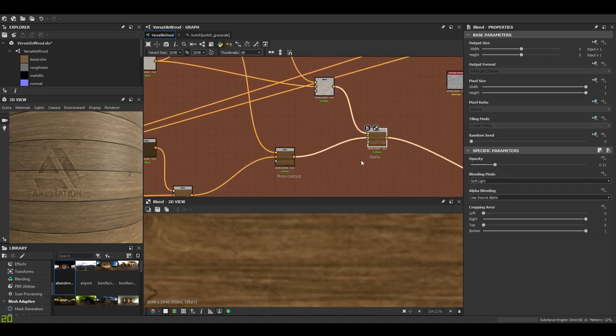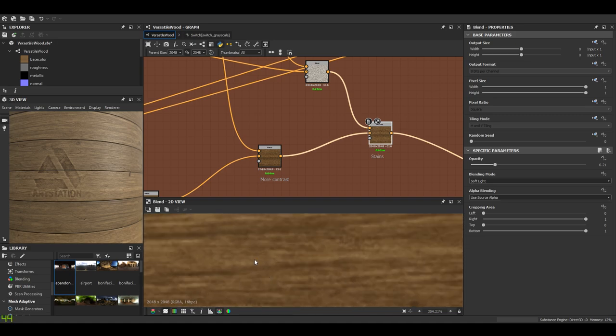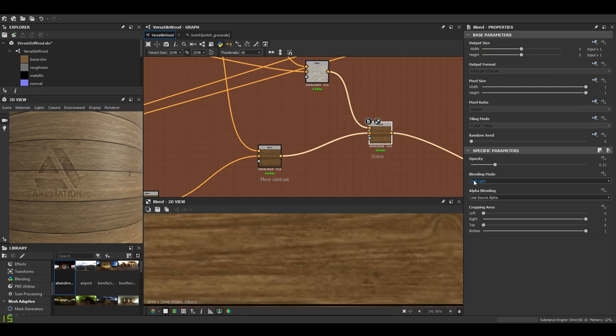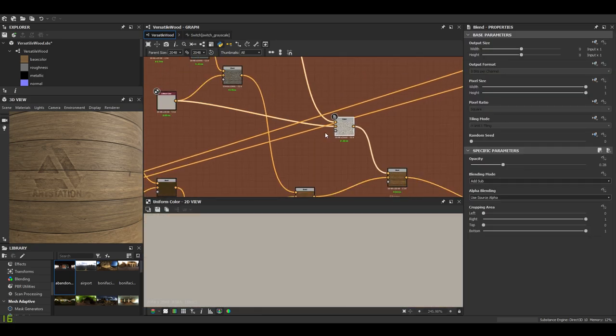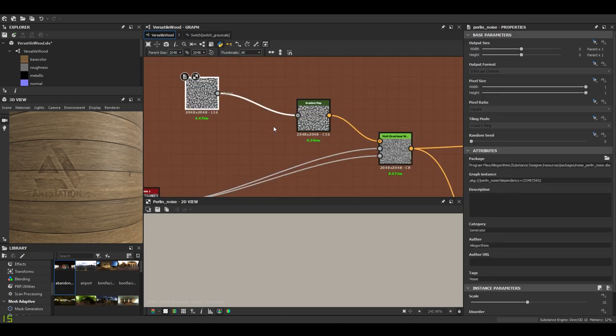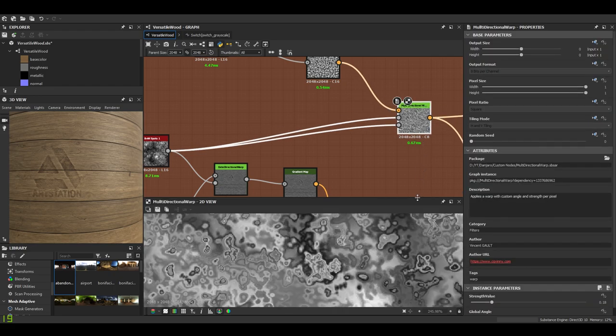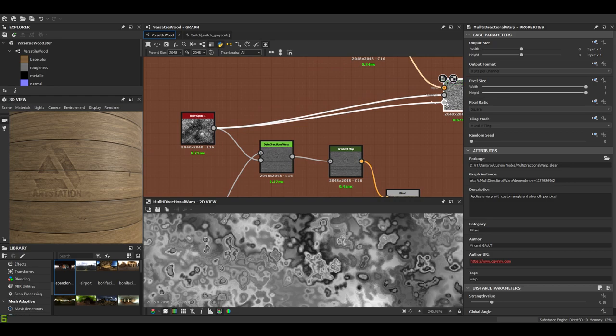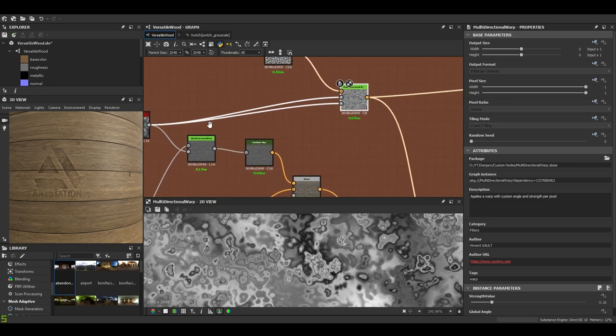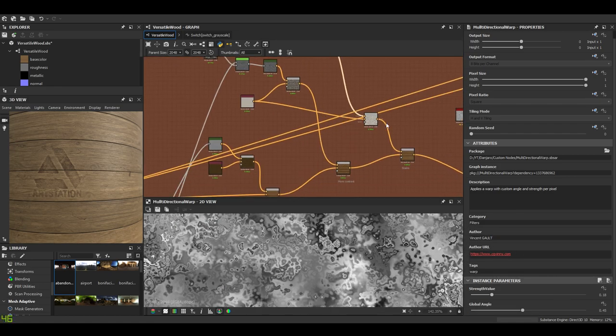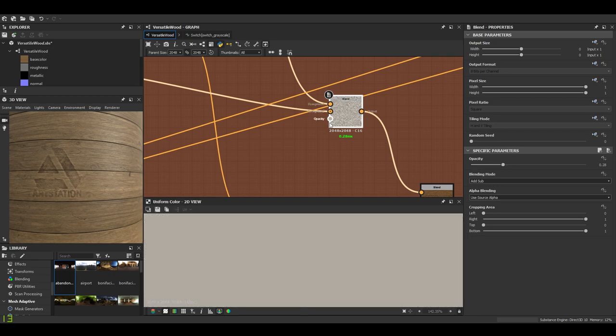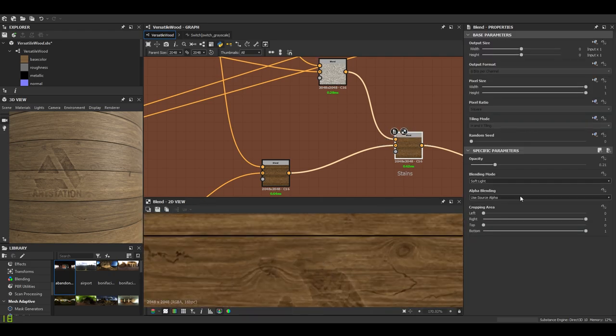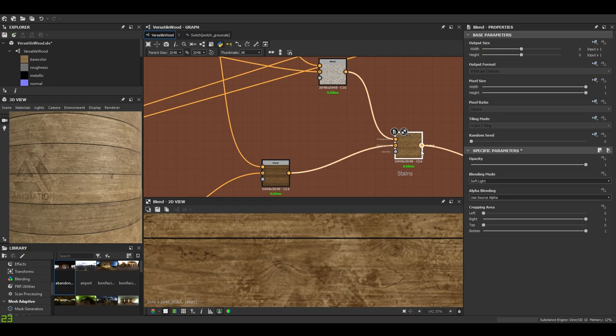Here I know that I wanted to create some perturbations, some stains. So I just use the soft light once again. The stains are made with just a perlin noise and a multi-directional warp. In the strength and angle just sent the black and white spots one. That gives us that. I'll increase the opacity to the max and you'll see the effect of these stains.